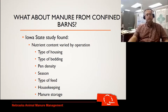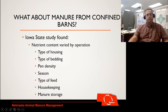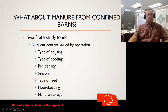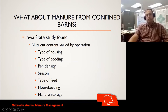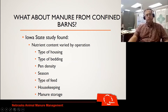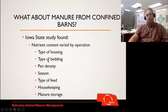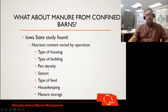What they did find is that nutrient content varied a lot by operation — very similar to any other feedlot situation. Some of the reasons include the type of housing, different barns, type of bedding, pen density, time of year, the season, type of feed being used, housekeeping and how often we scrape, and finally how we are storing our manure. So the key is you're going to have to sample for yourself to get that baseline figured out.